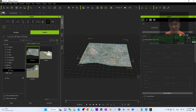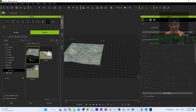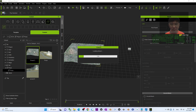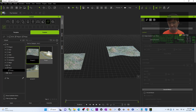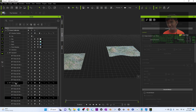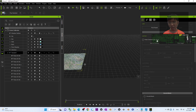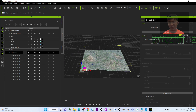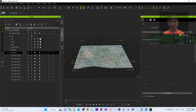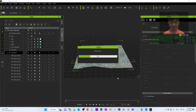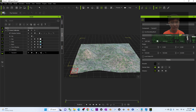Now it's saved as a prop. You can drag the prop back in and reuse it again and again. But if you want to make it a terrain, right-click it and choose Convert to Terrain. Now it has become a terrain.